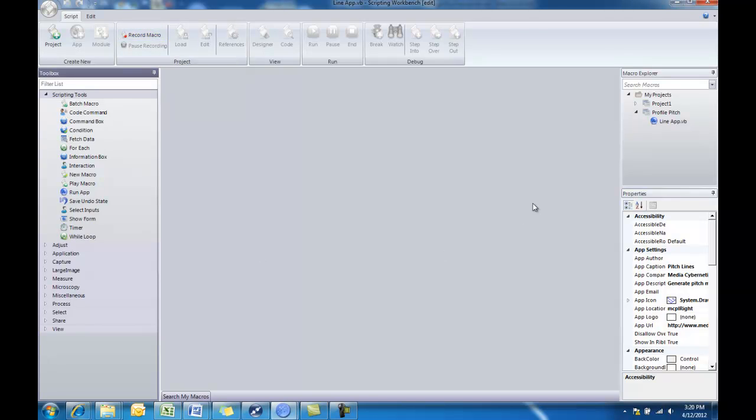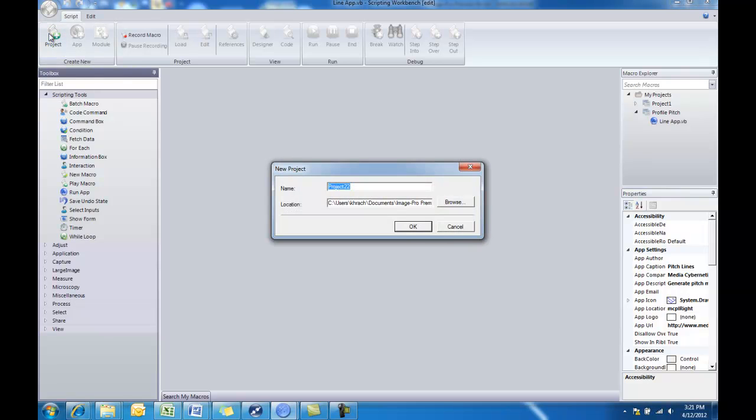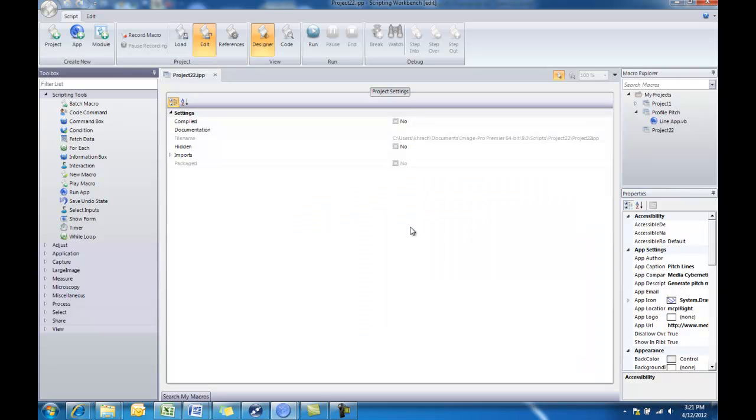Now you can see the scripting workbench workspace open. The first thing you always want to do when you create a new app is first create a project. Projects hold apps and they also hold the modules where all of your macro recordings will be stored. We'll go to our create new group up in the top left and choose create new project. You can give it your own name. I'll just keep project 22 as the name there. And now we have a new project available.